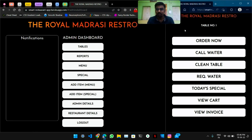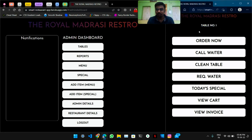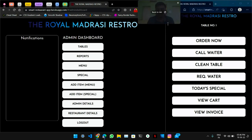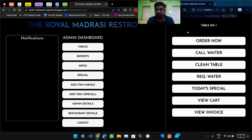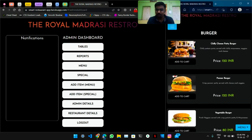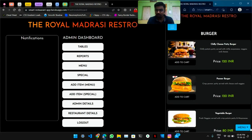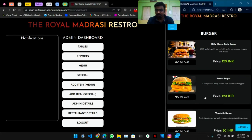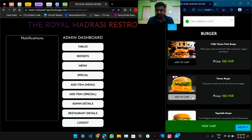On the right side you are seeing the user window where normal customers will interact through the app, and on the left side this is the admin dashboard. So let's start with the user window first. The user will order something from the menu — this is the whole menu, these are the menu categories.